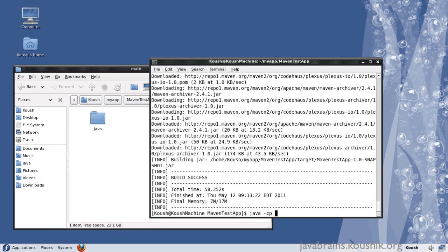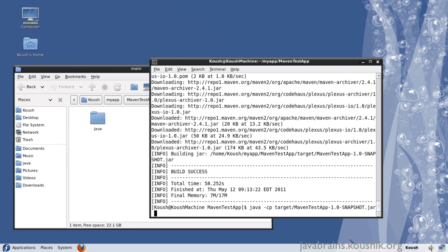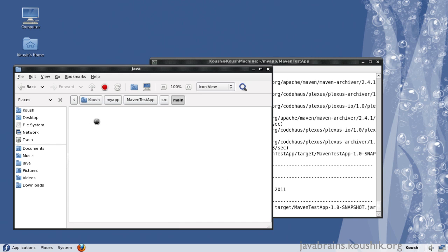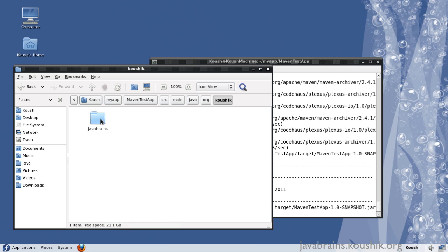It's in target, jar name... I don't remember the class name. Let's look that up. It's app.